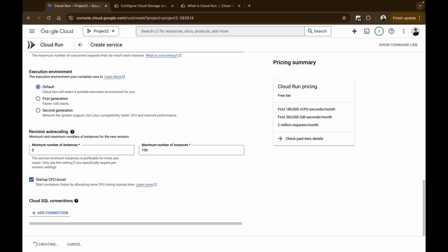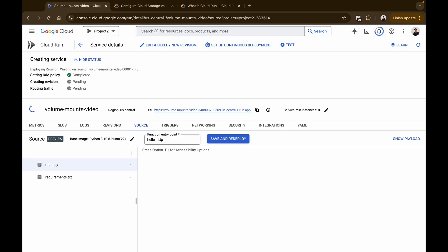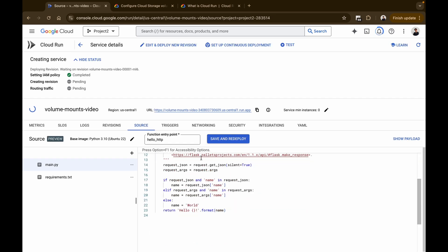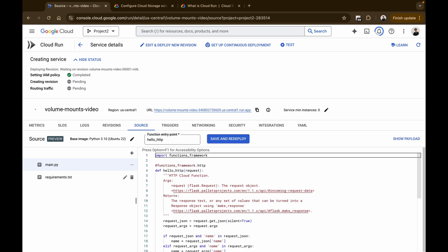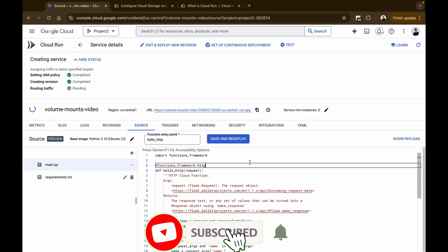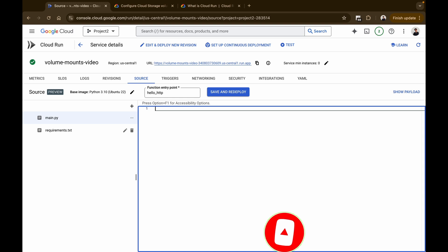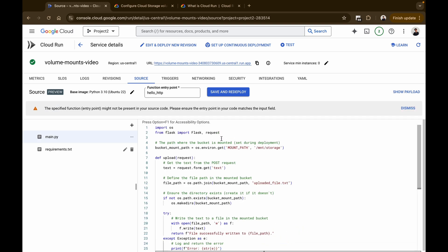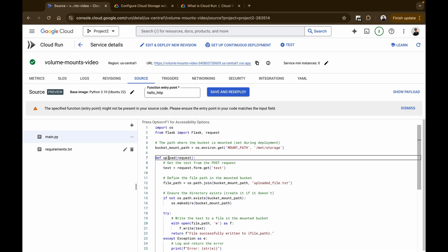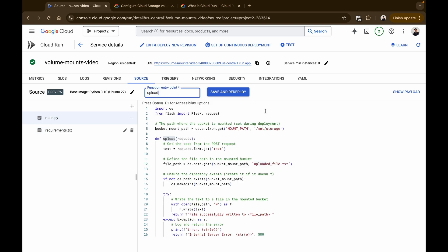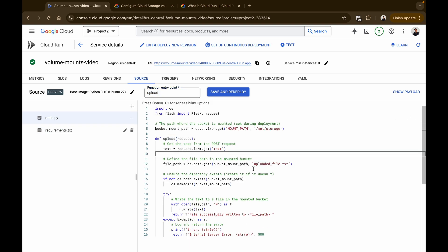After your service is created, you can add your code and deploy the service. As soon as you create your Cloud Run service, a demo code will be provided. I'm going to clear that out and paste in the code we're going to use. Set the function entry point to 'upload'. Let's break down the code now.